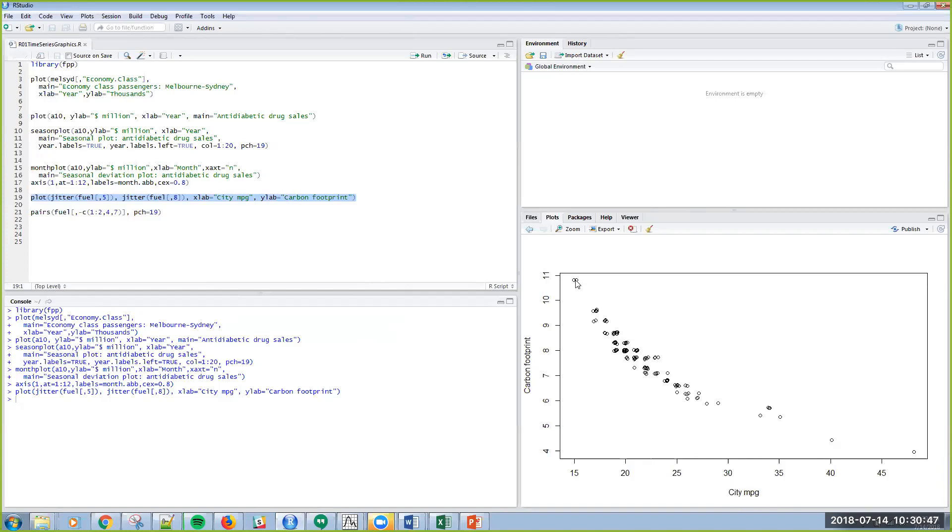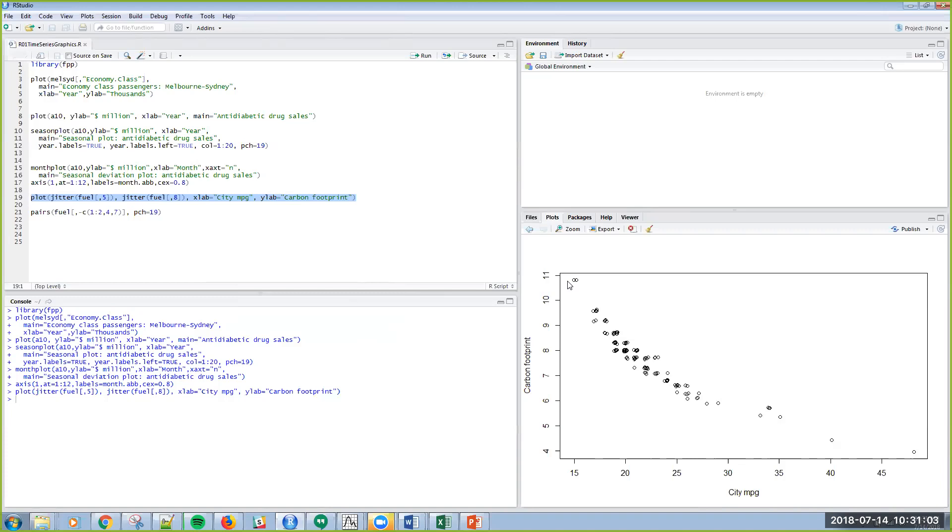And so it basically jitters, it separates the individual values so that I can more easily see that relationship. If I didn't jitter, these dots would really kind of be on top of each other and it wouldn't be as informative. So that's the jitter function. I'm now exploring not just a time series, right? But I'm exploring a relationship between gas mileage and carbon footprint or carbon output.